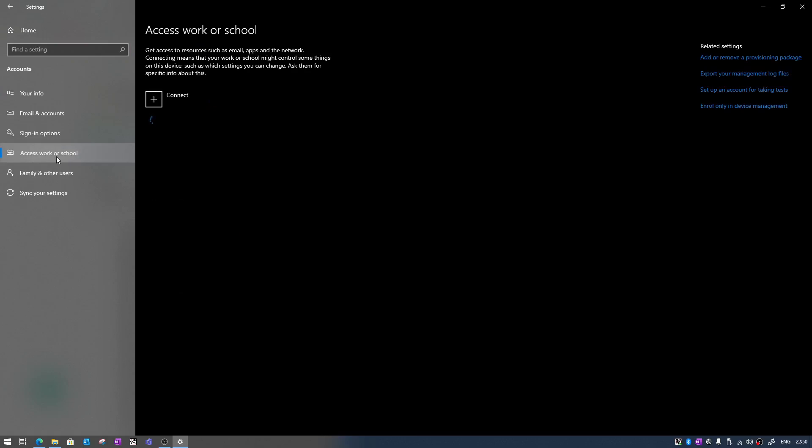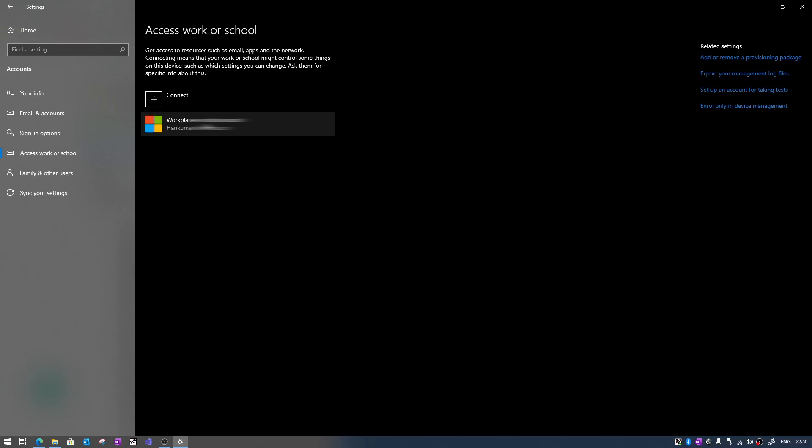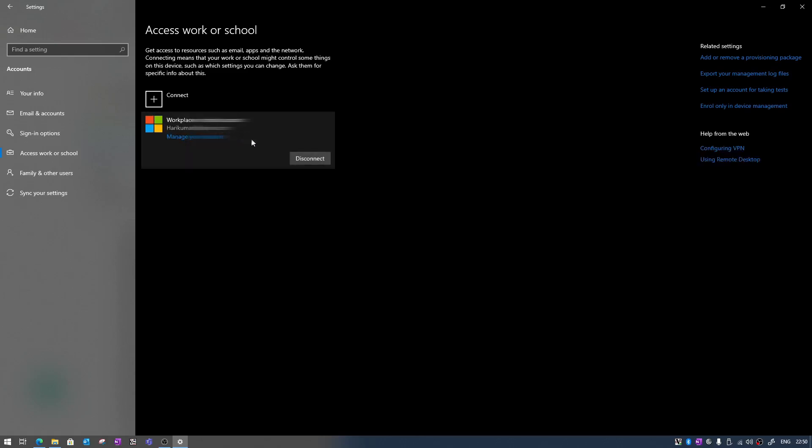Accounts is right here and from Accounts you need to click on Access work or school. Once you do that you will see that one account is right here. If you just click on it then you will see an option to disconnect. Once you disconnect from this account and restart your computer, the Windows 10 operating system will ask you to again connect to a Microsoft account.